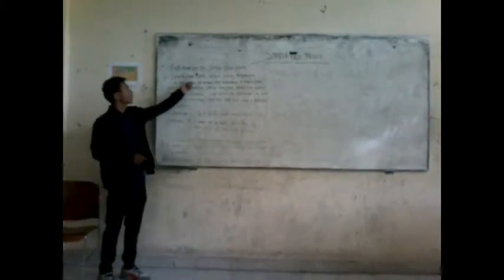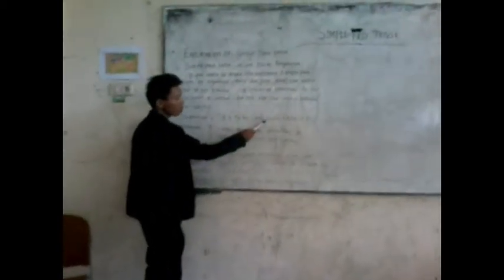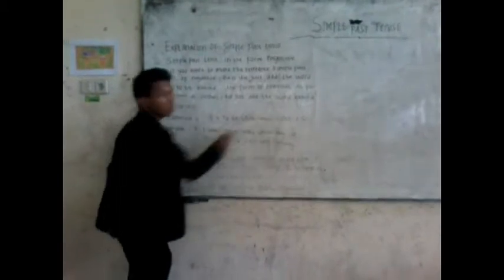Simple past tense in the form negative. If you want to make the sentence simple past form of negative, then we just add the word not to leave behind the form of nominal. As for the form of verb, did not to leave behind the subject. The formula is subject plus to be, was or were, plus not plus complement.